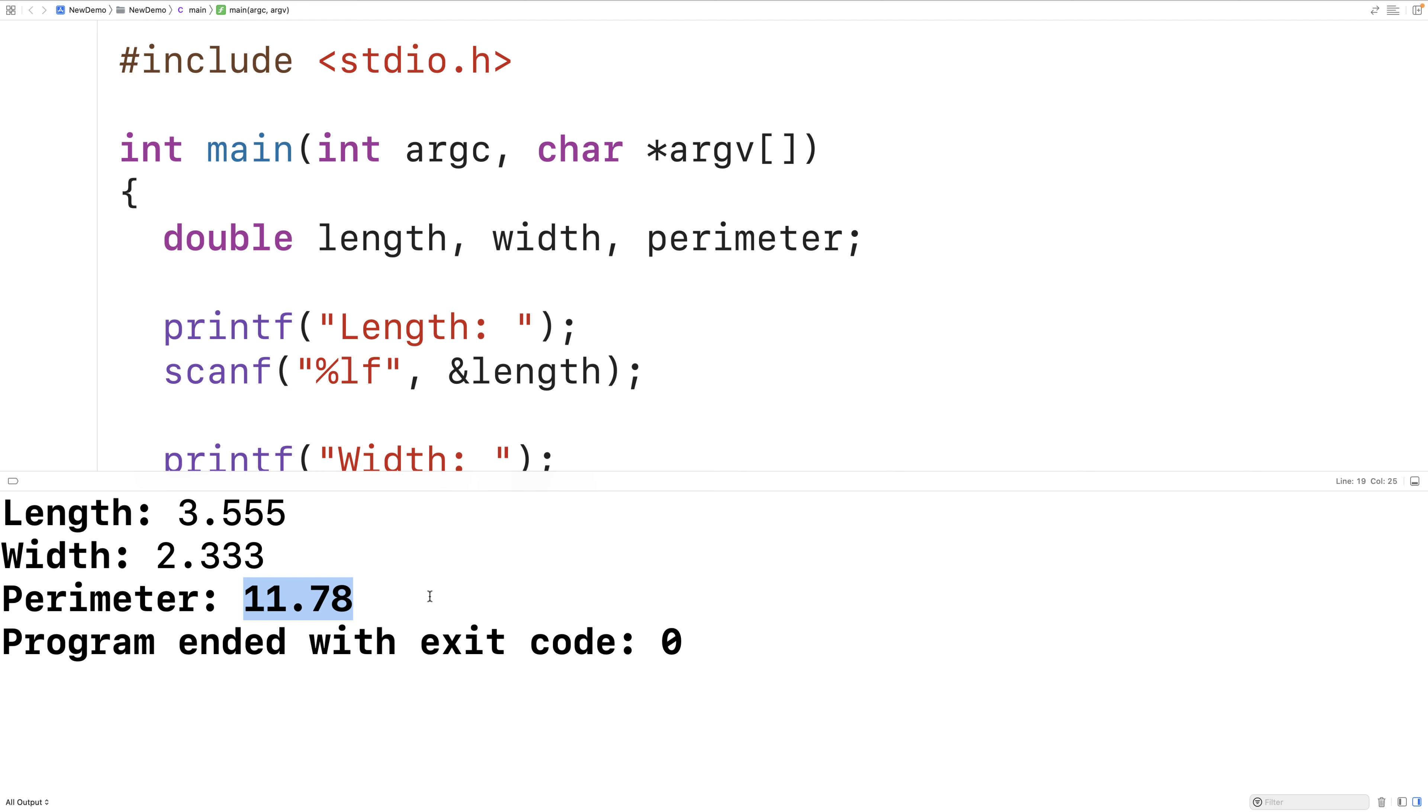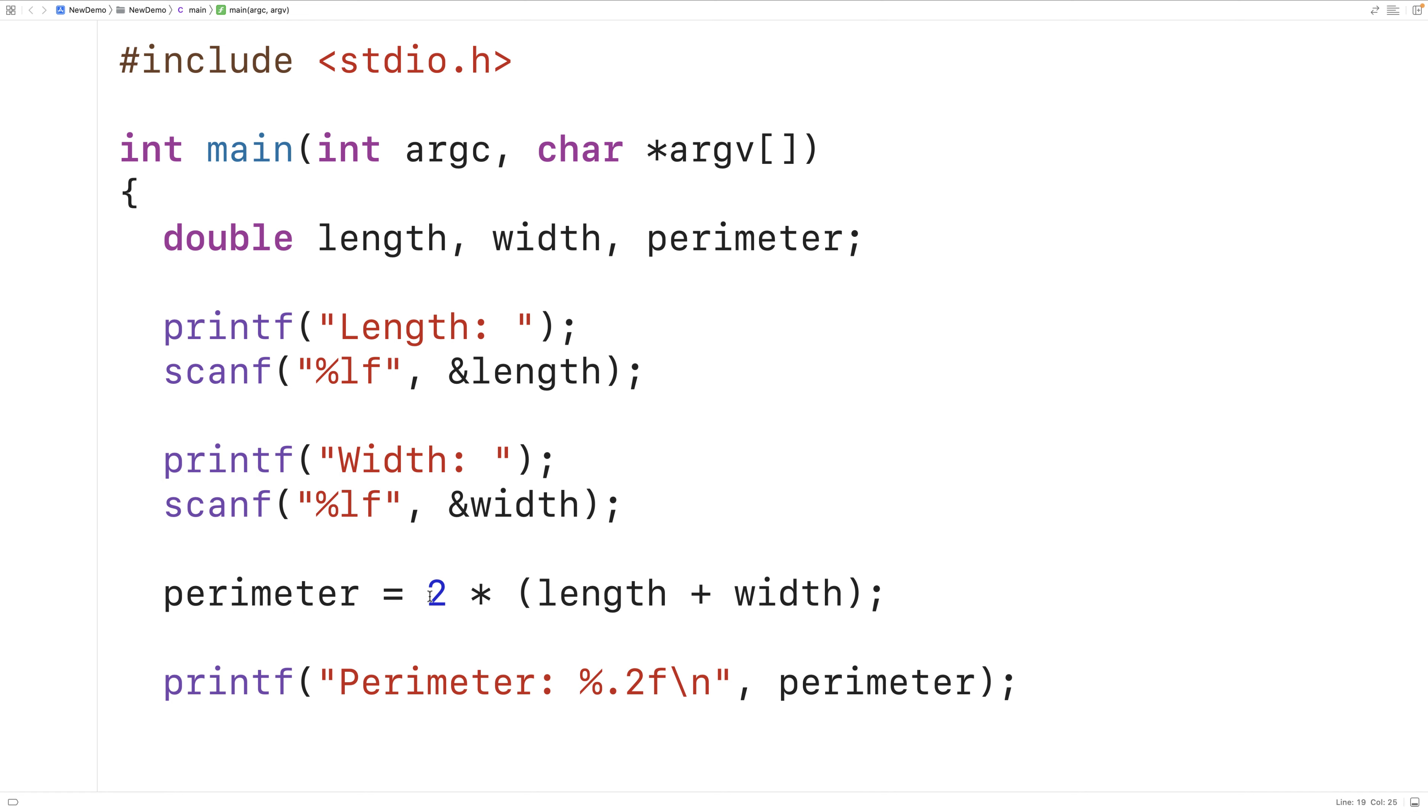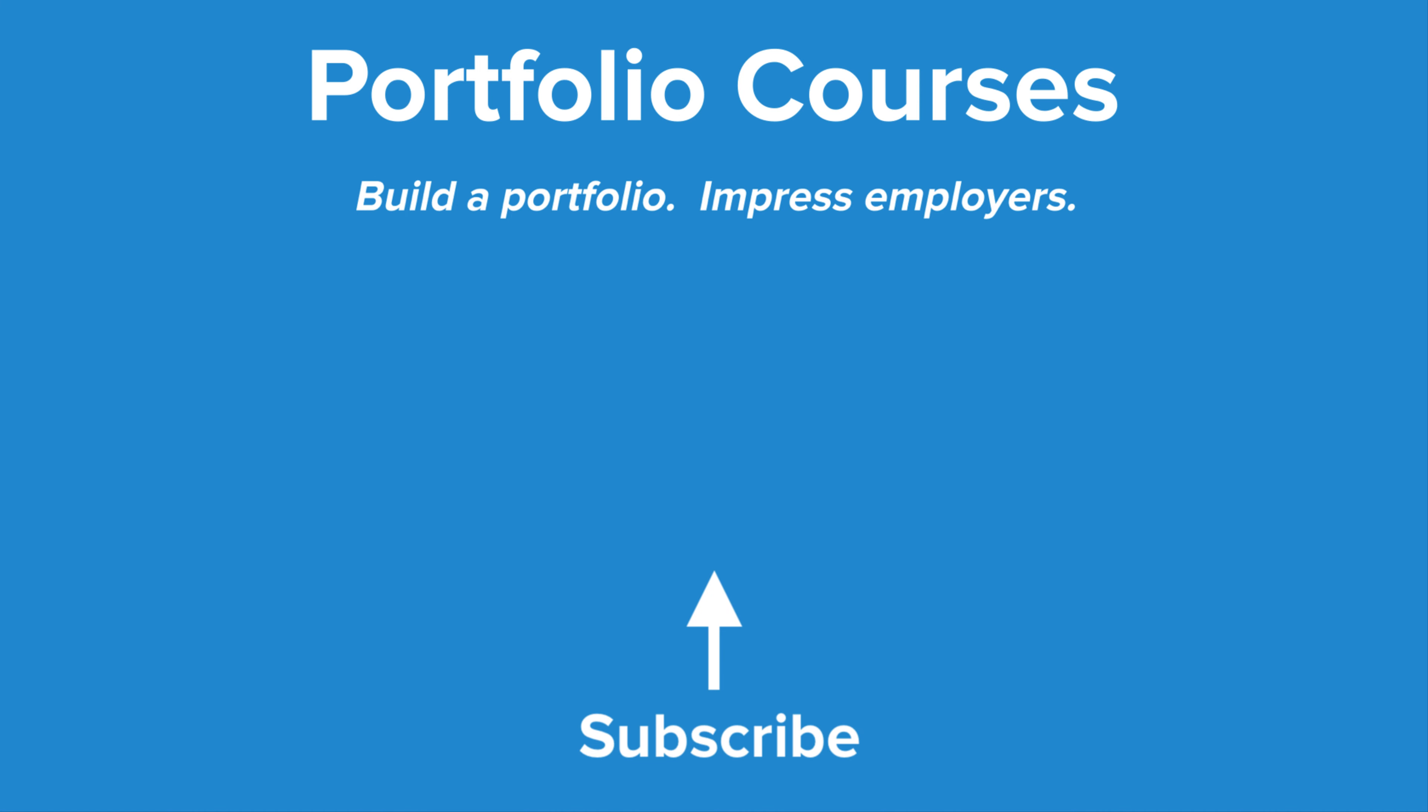So this is how we can find the perimeter of a rectangle where the length and width have been accepted as user input using C. Check out PortfolioCourses.com where we'll help you build a portfolio that will impress employers including courses to help you develop C programming projects.